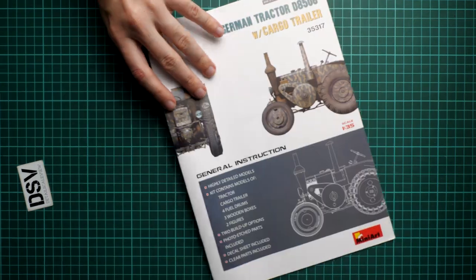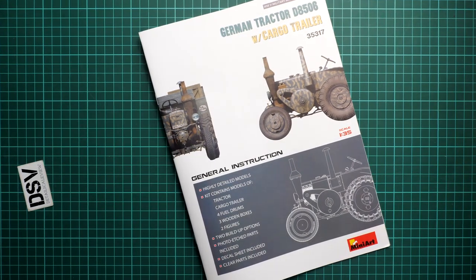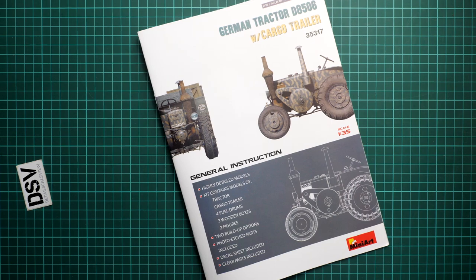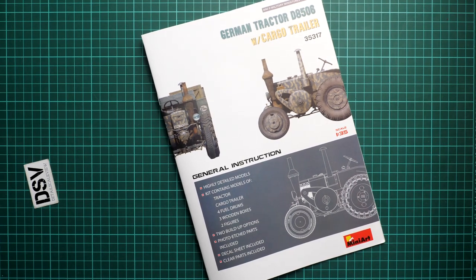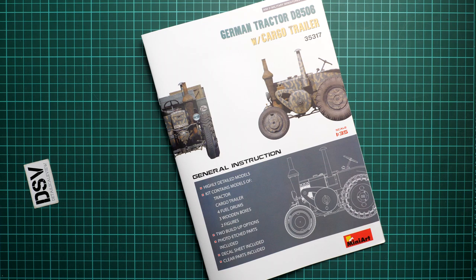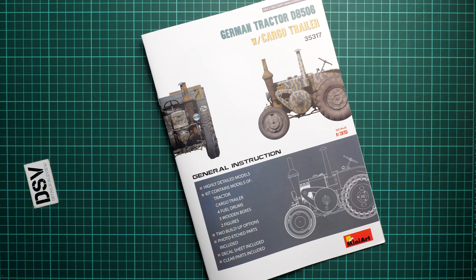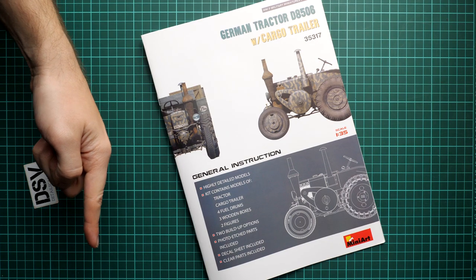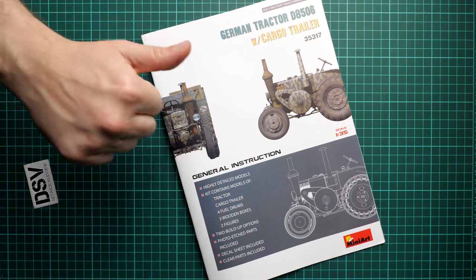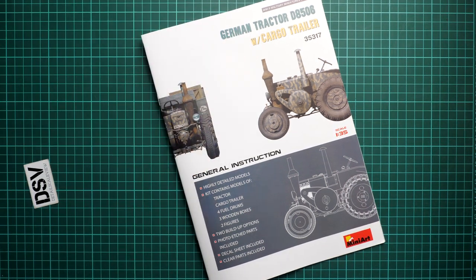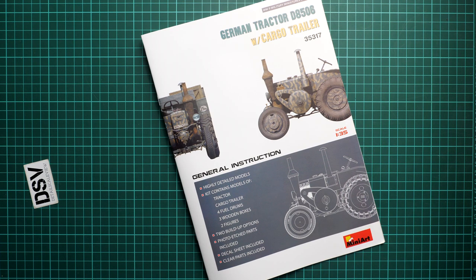But all in all we get a really interesting combo in 1:35 scale. That's definitely a good opportunity to build some diorama. Maybe even combine it with other models as I said before. Of course I will be happy to hear your opinion about such release. Do not forget to write it in the comment section below. If you like this video press the like button. Subscribe to our YouTube channel. And I will see you in the next video review as usual. Thank you for joining me today. And bye.